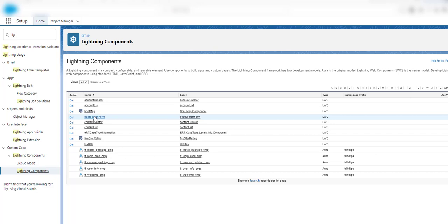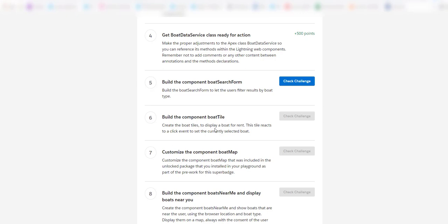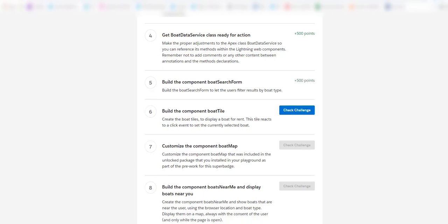Now I will see if the challenge has been completed yet. Fingers crossed. Let's click on Check Challenge and see if we are able to get the 500 points for this. Bingo! We got the 500 points.